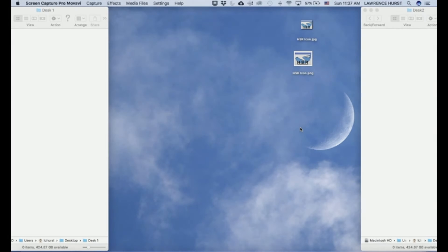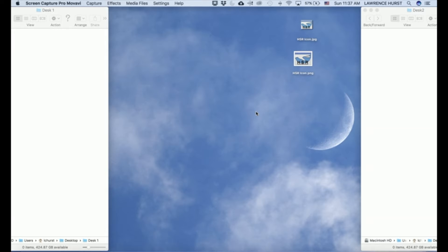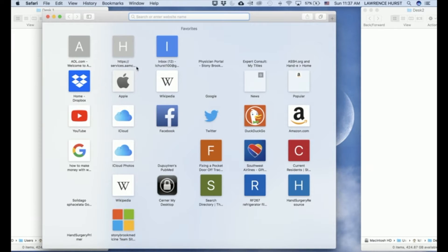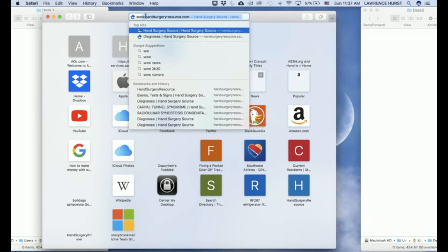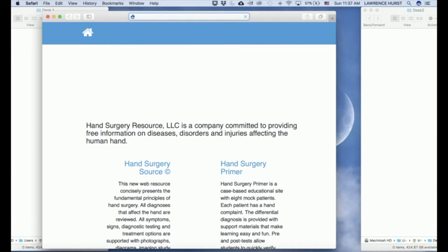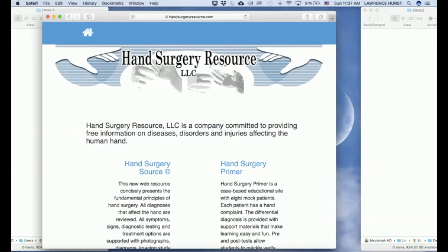To make a shortcut for Hand Surgery Resource while using the Safari browser on a Macintosh computer, first open Safari. Next, type in the URL for Hand Surgery Resource, which if you've typed it in before will appear automatically as it does here. Hit enter and you will open the Hand Surgery Resource homepage.